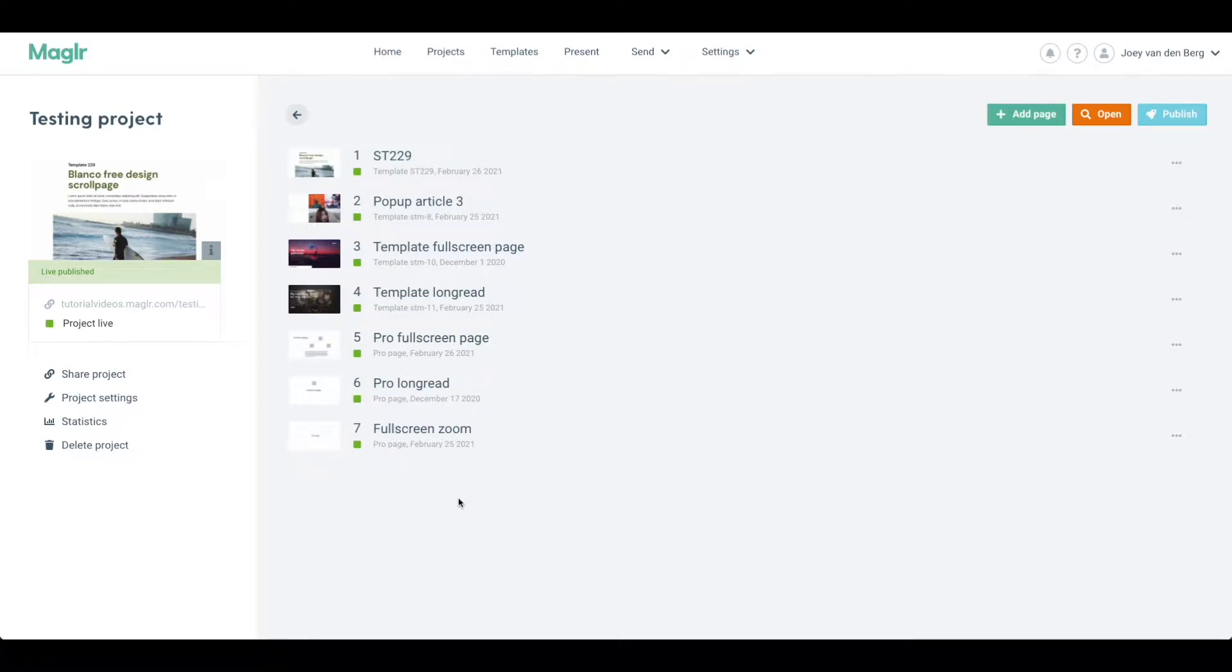In this video I'll show you how you can secure your projects in Maglr. There's two types of security we can apply to our projects. First one being project security, so we can apply security to our specific project.